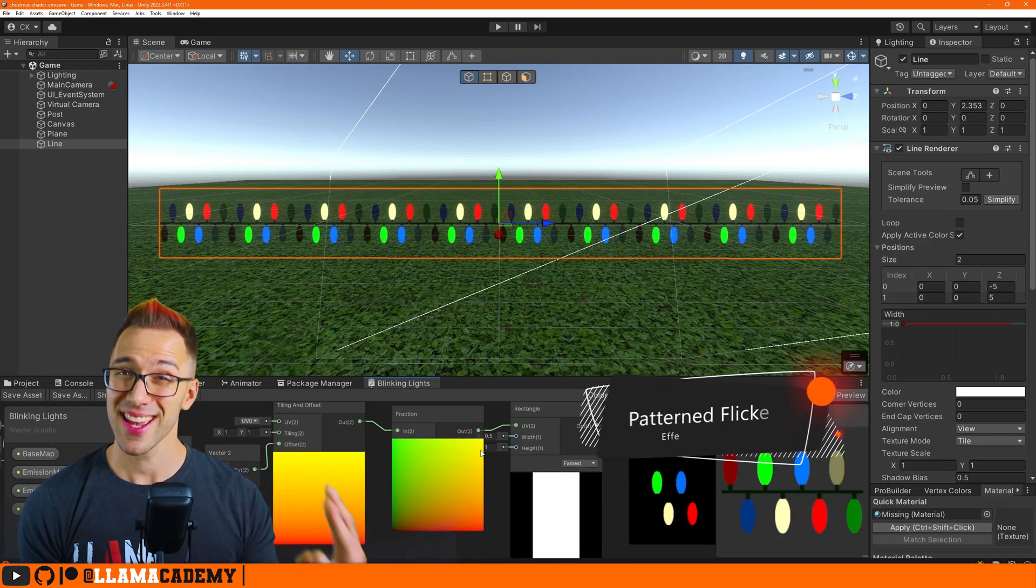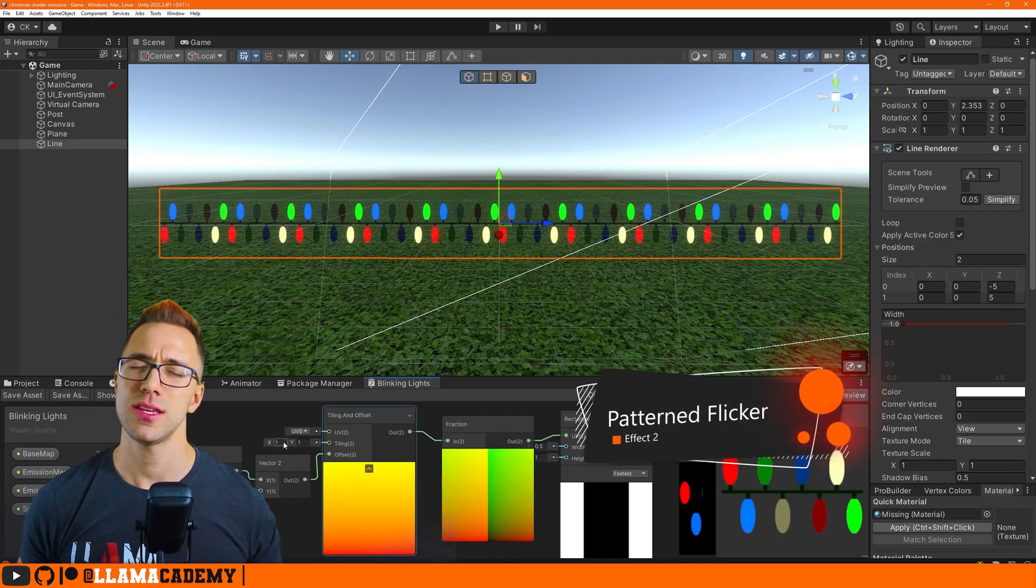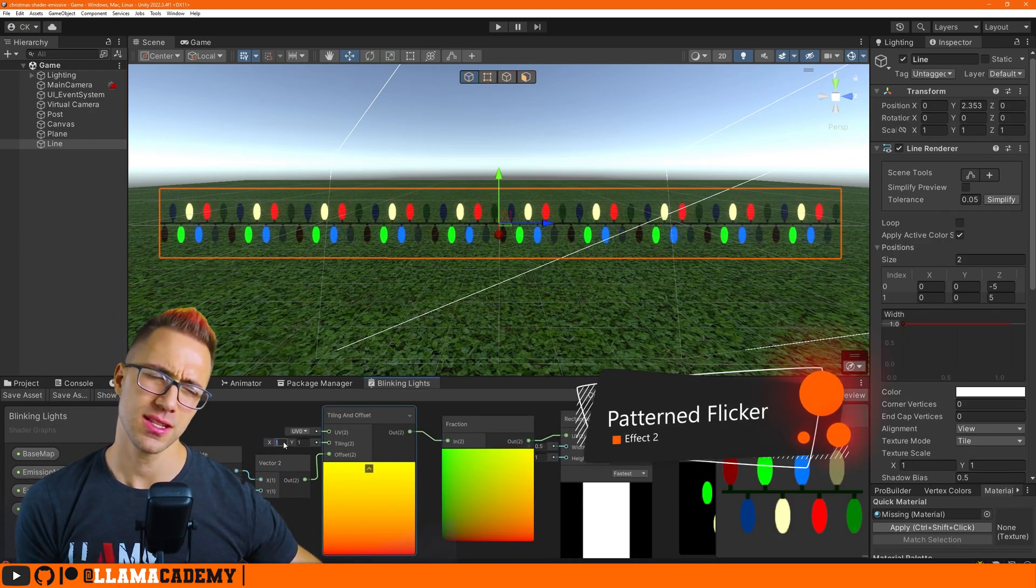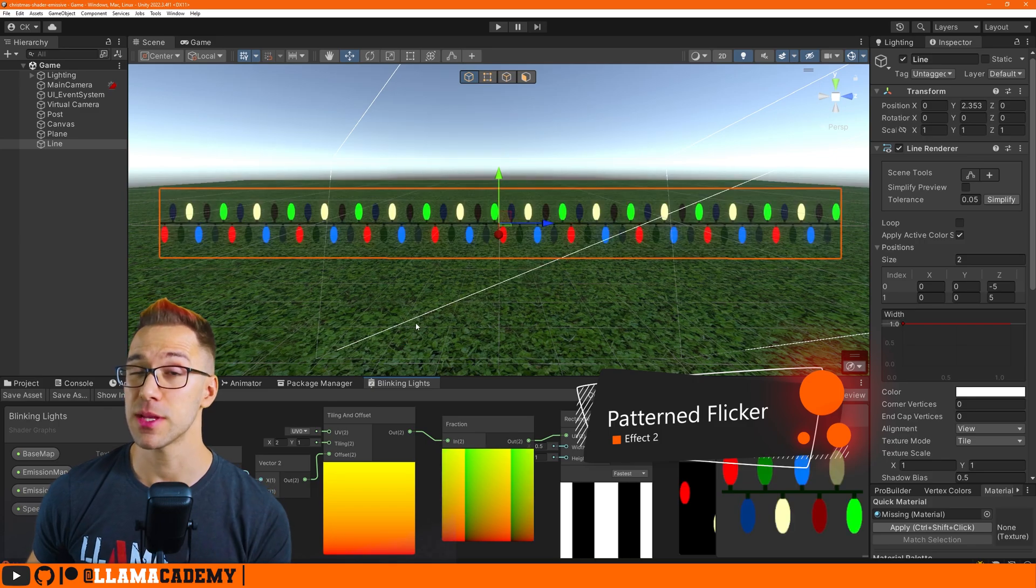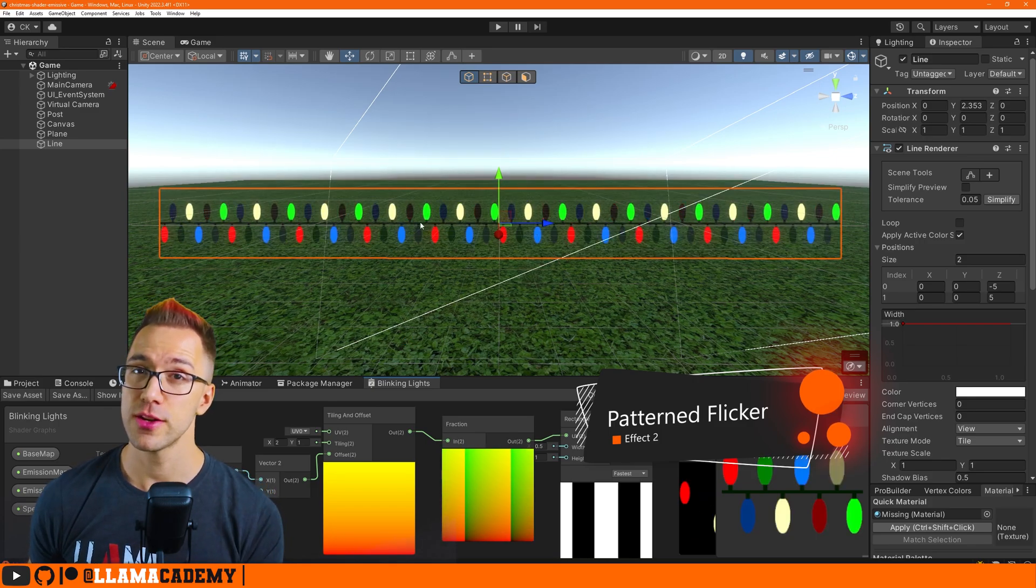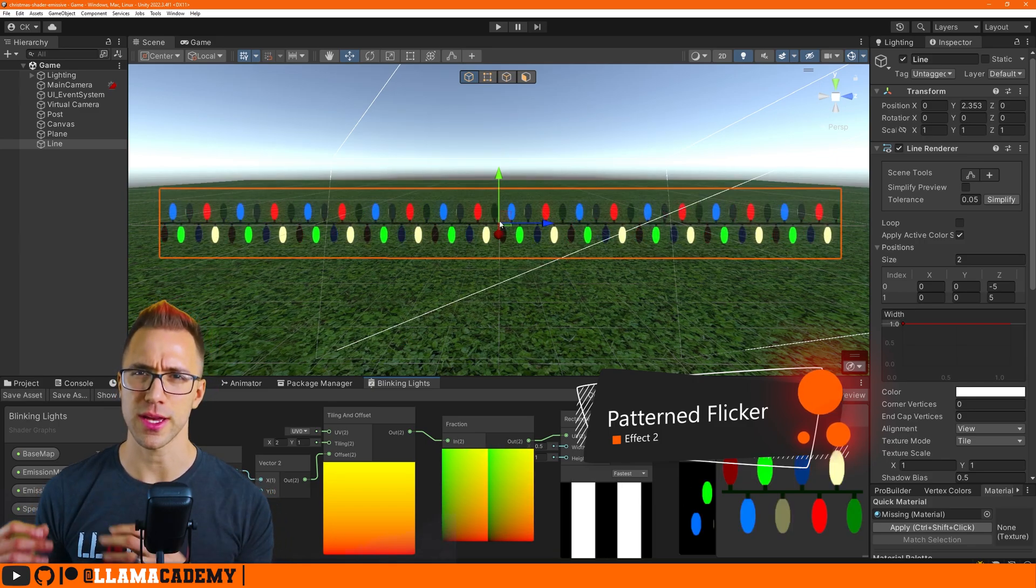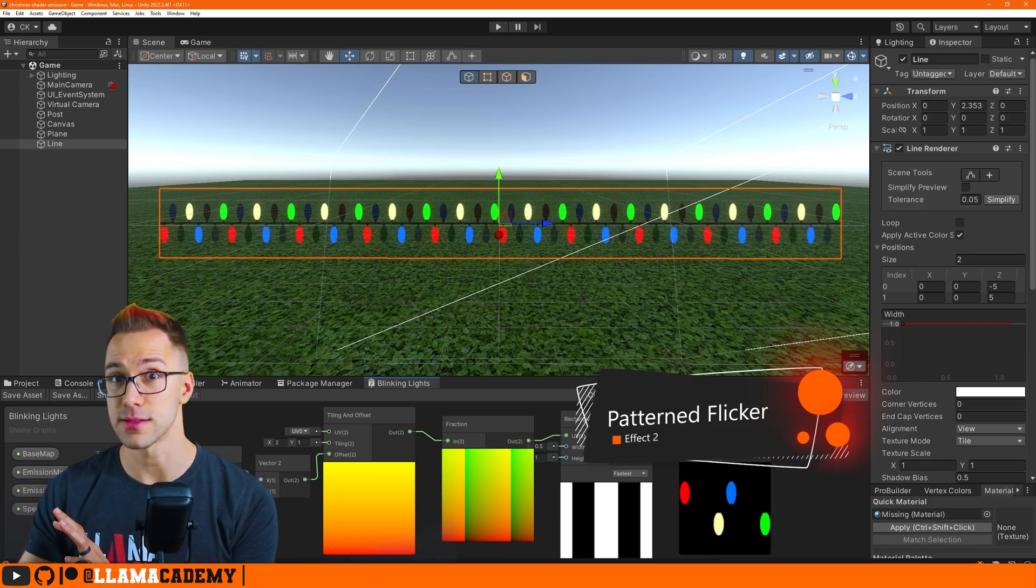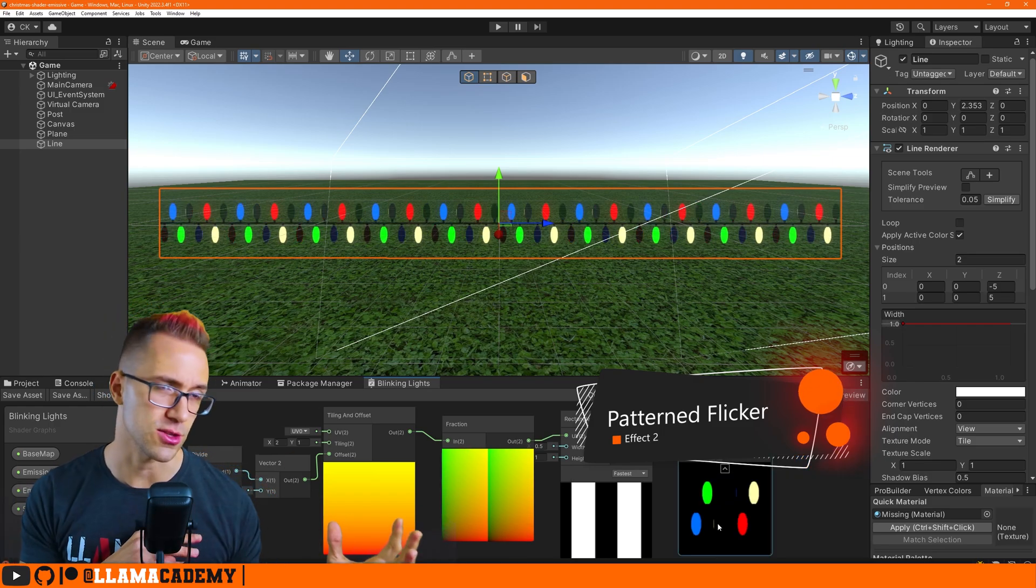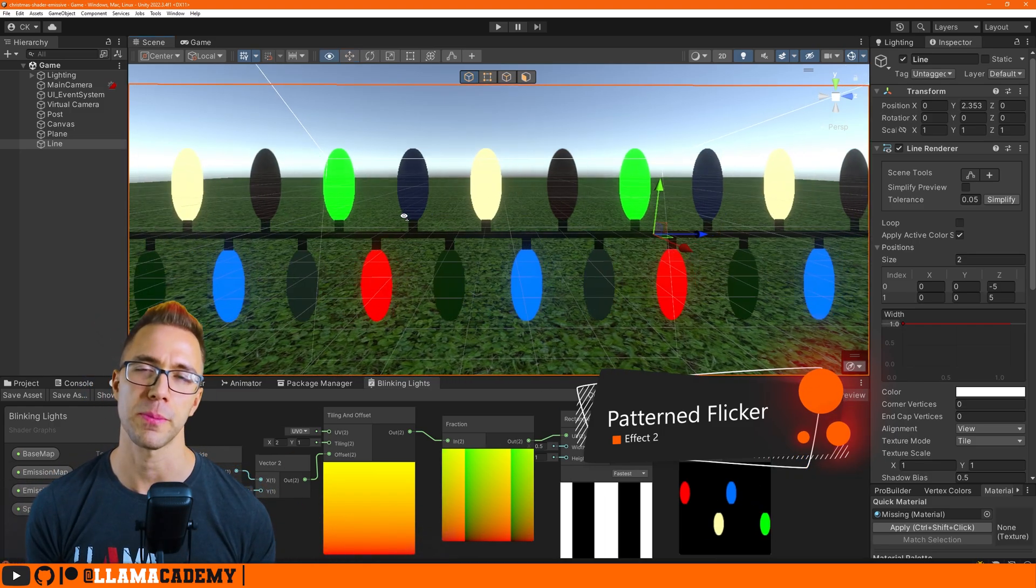The second effect we're going to look at is going to make the lights come on and off in different segments of the shaders. So a lot of times in Christmas lights they'll be flickering back and forth between these lights are on those lights are on and they'll move back and forth in a predictable pattern.